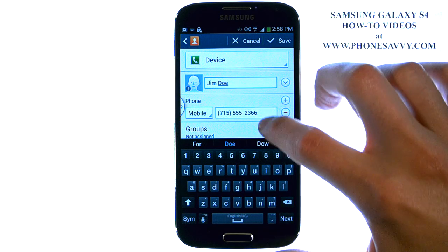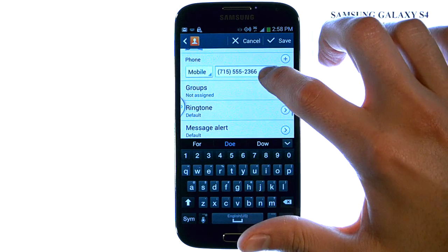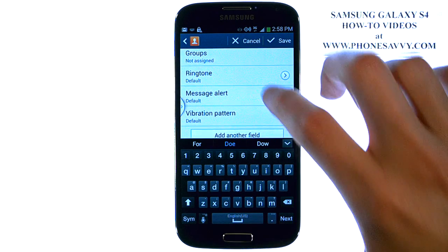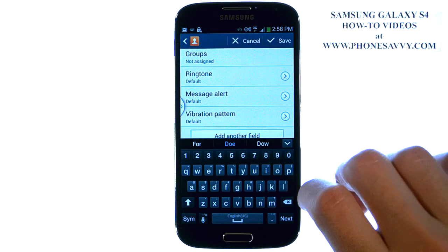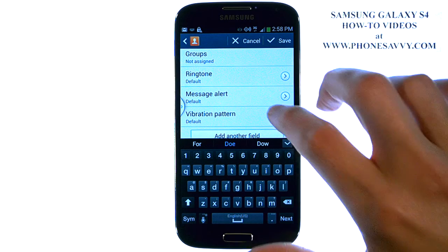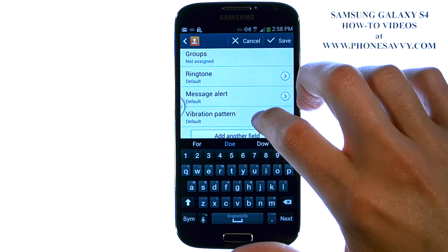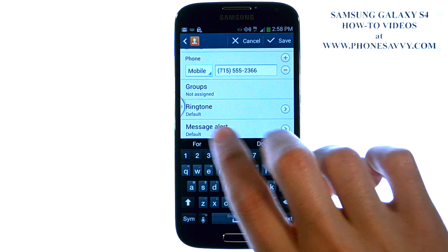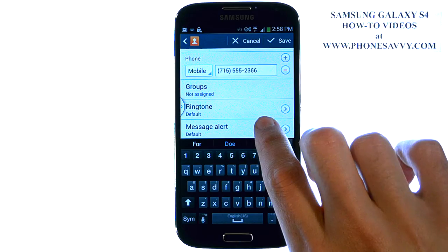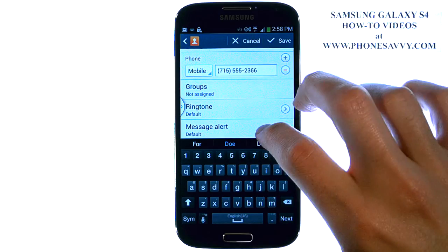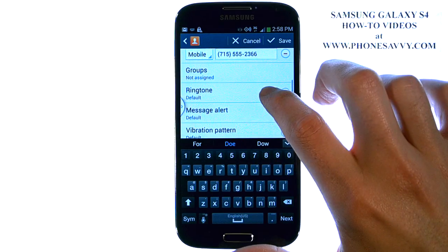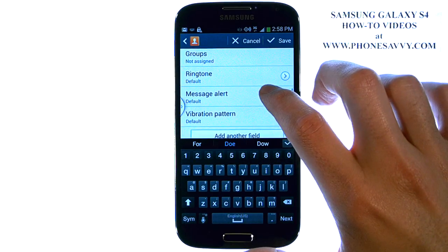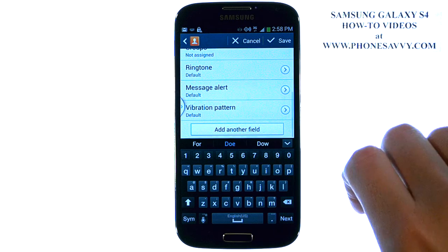Now if we scroll down, you can see the other details that you can add for this contact. Feel free to be as descriptive or personal as you'd like for each of your contacts. You can set different ringtones for each under this category, or different message alerts, things like that.